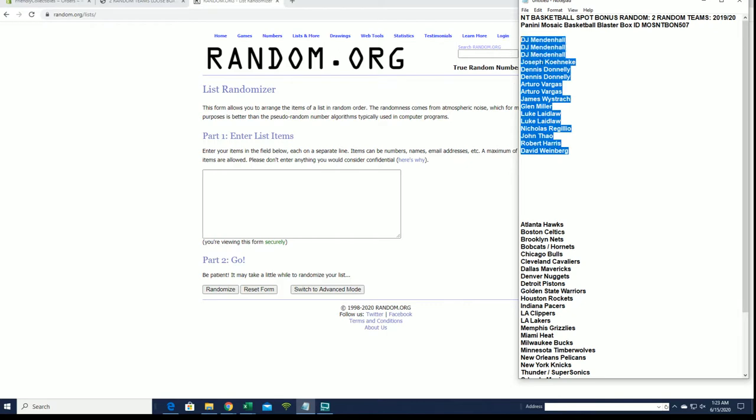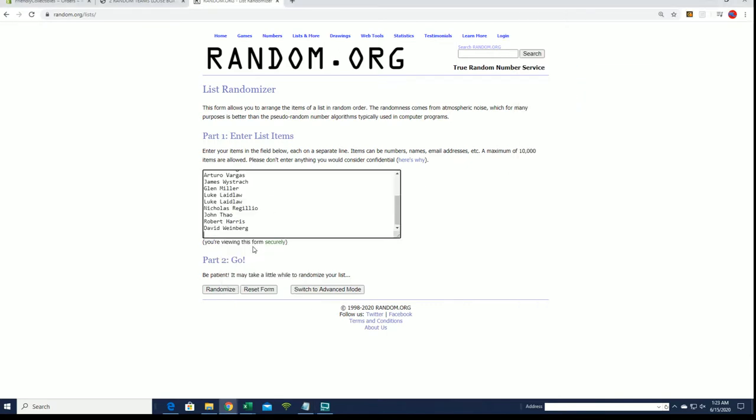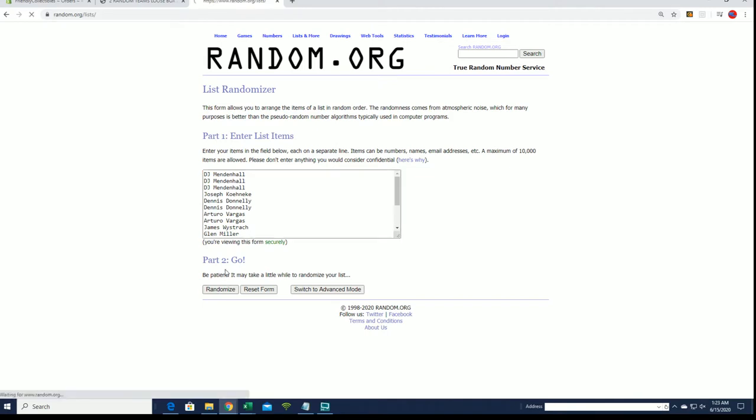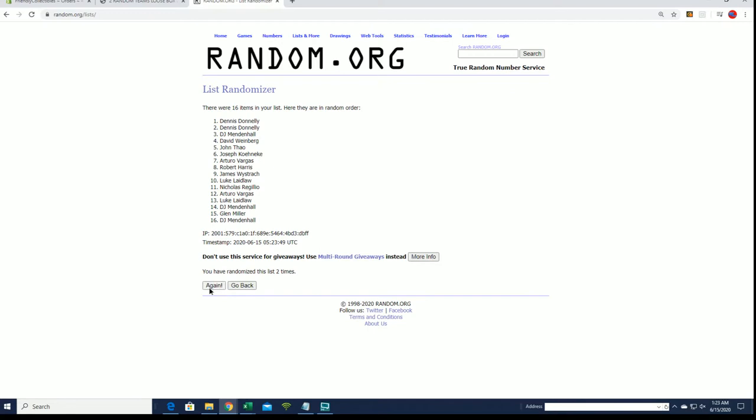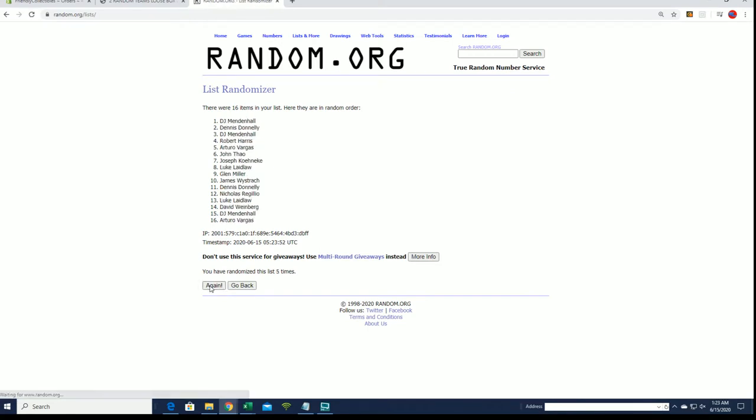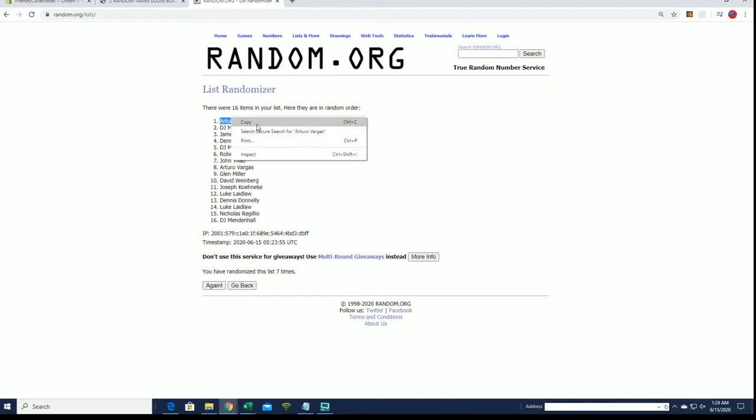We're going to roll our 16 here. The top spot gets into NT, the bottom 15 will go into this break. So here we go. All right, Arturo! My goodness, AB, you are in for NT Basketball.